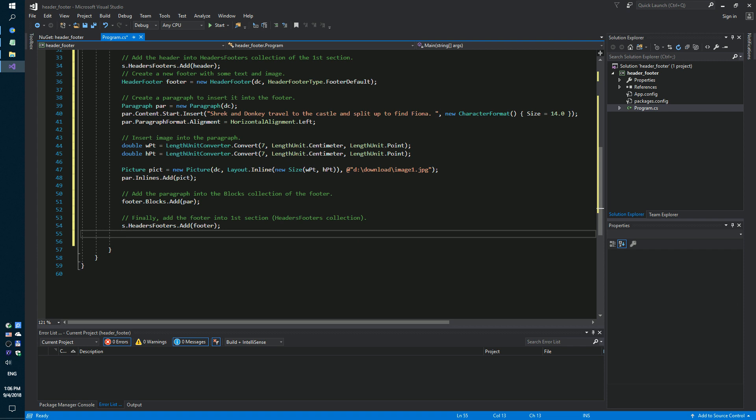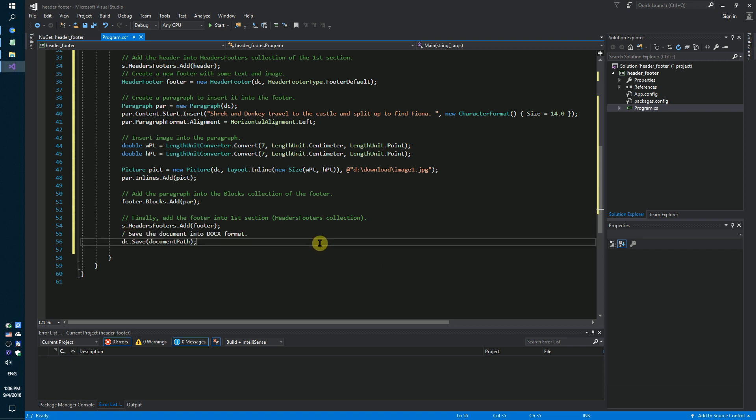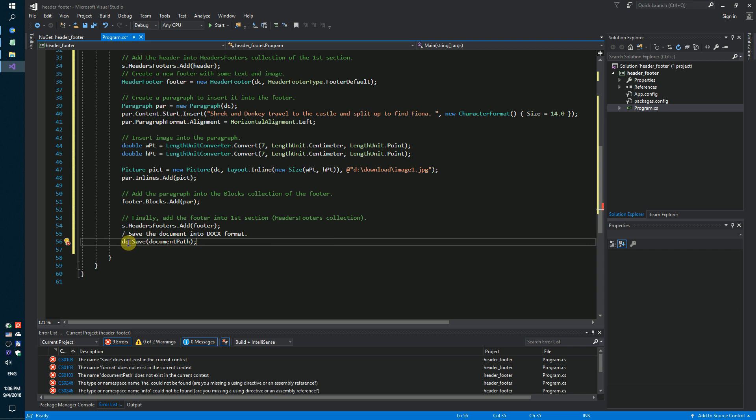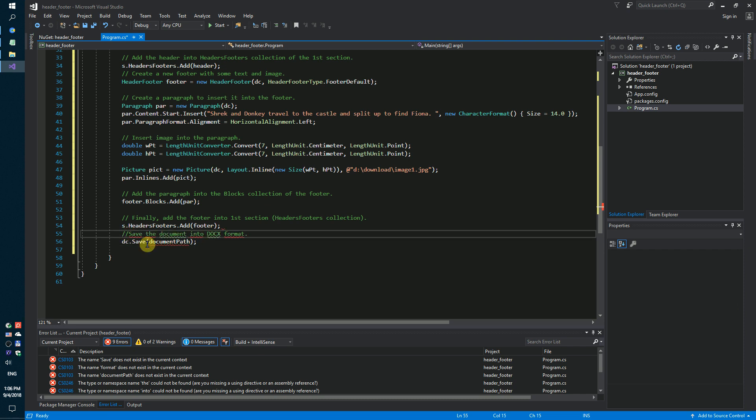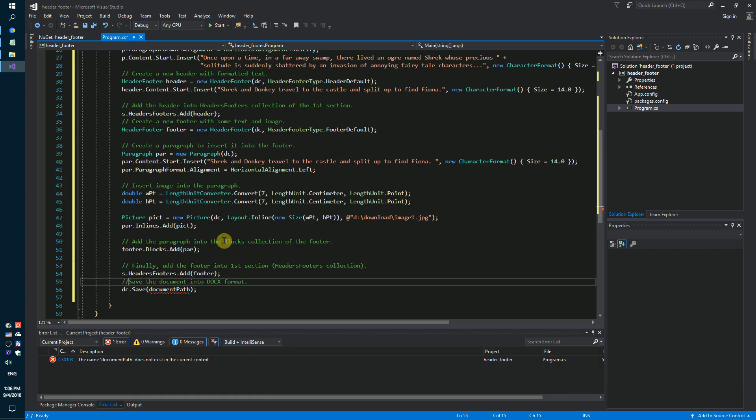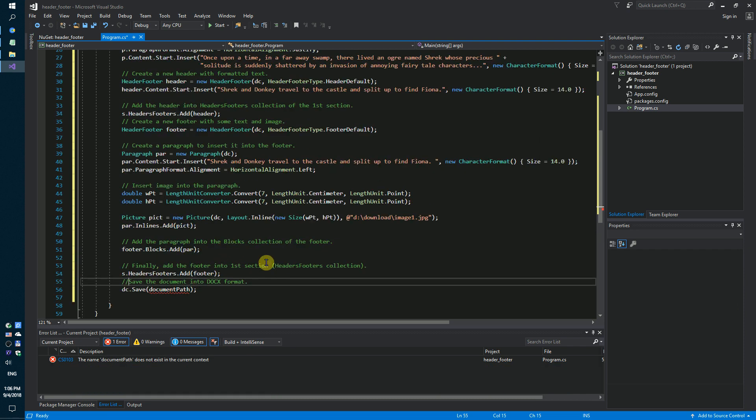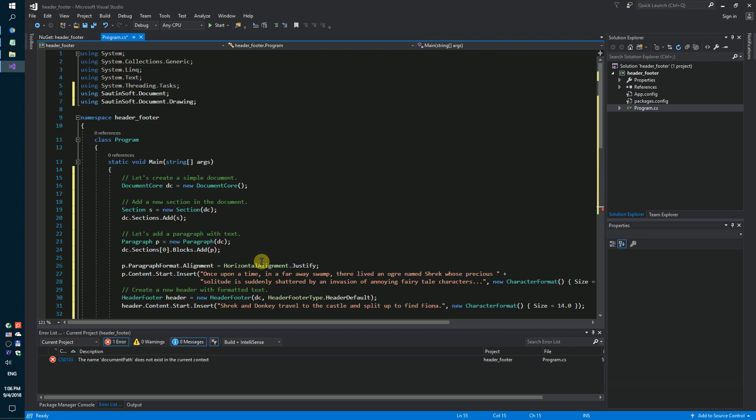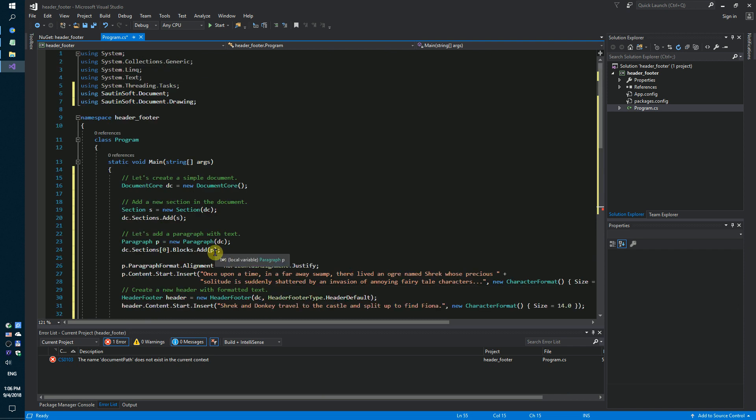And save the document like a docx format.